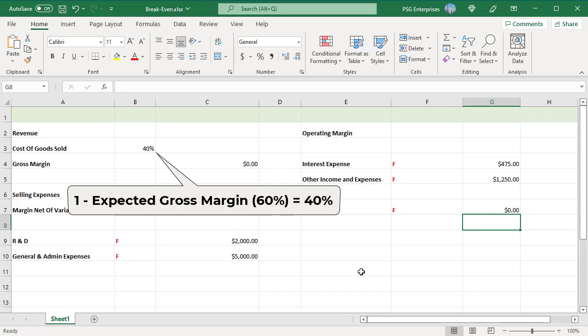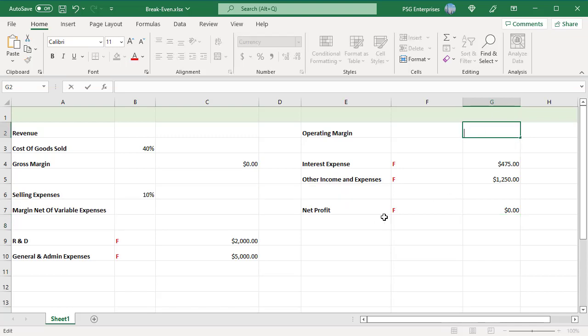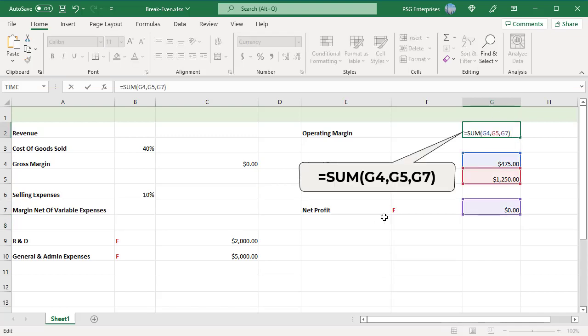In G2, this formula sums G4, G5, G7 for the operating margin. The operating margin must be the sum of interest expense and other income and expense for net profit to be zero.